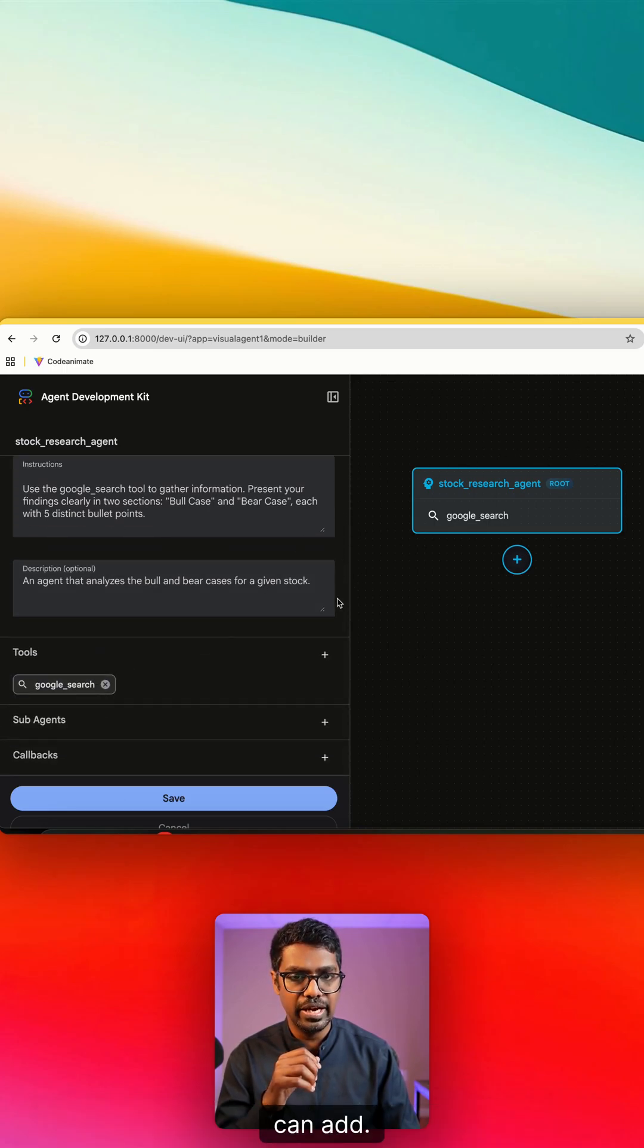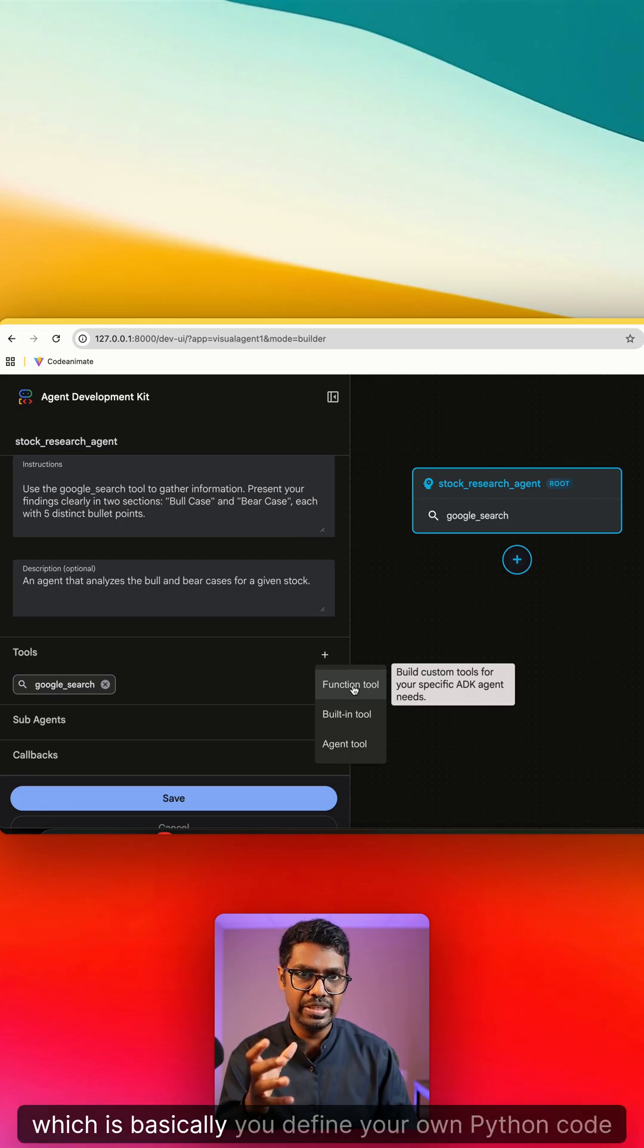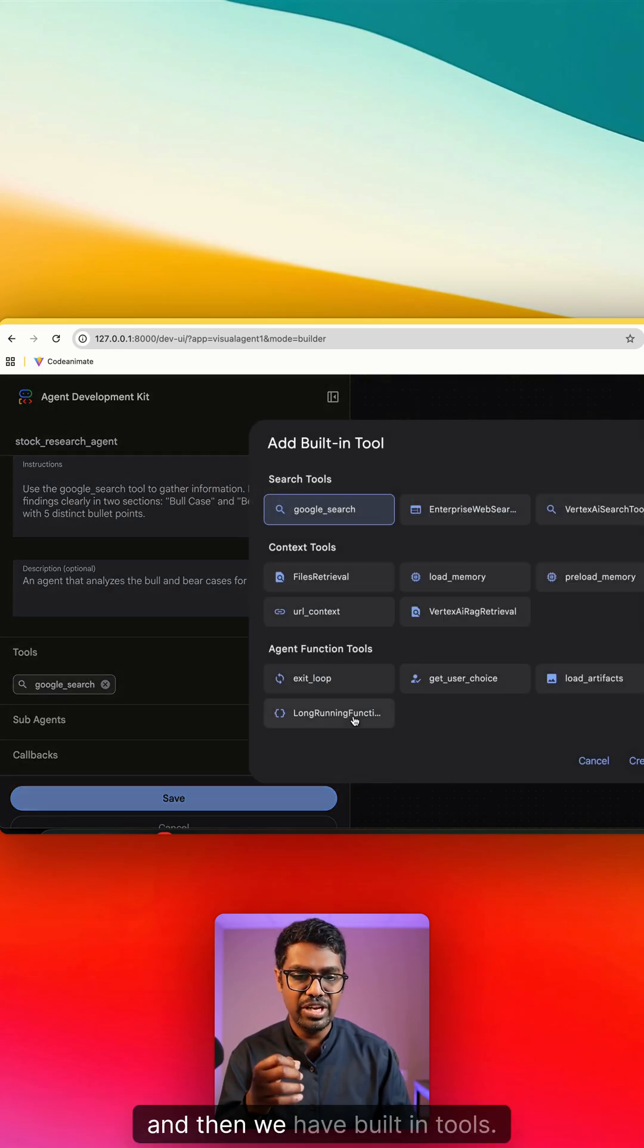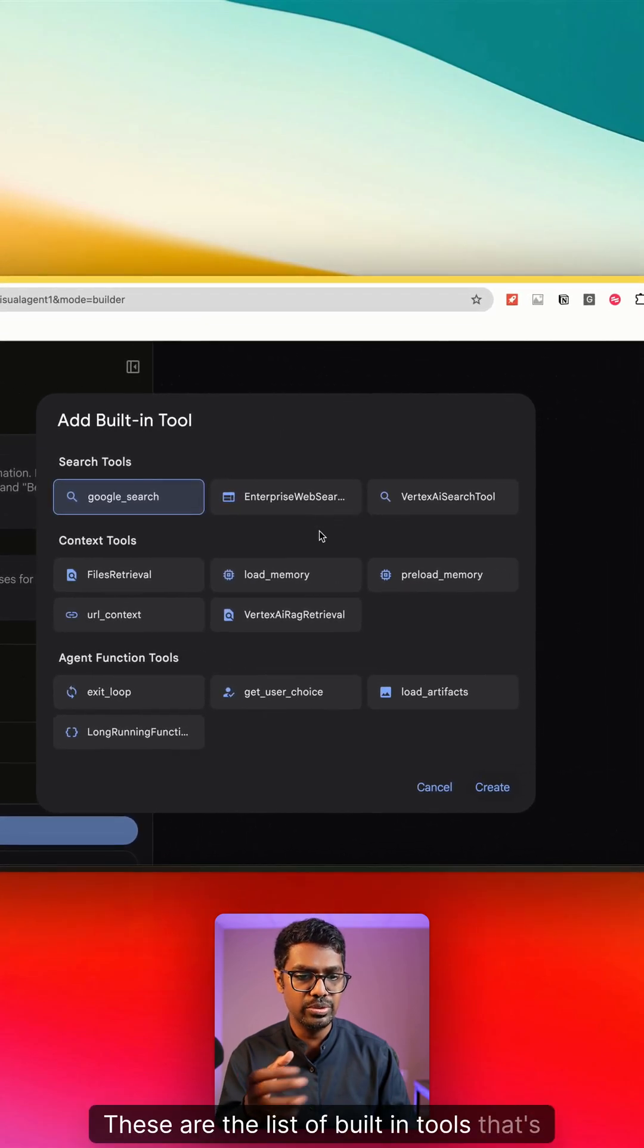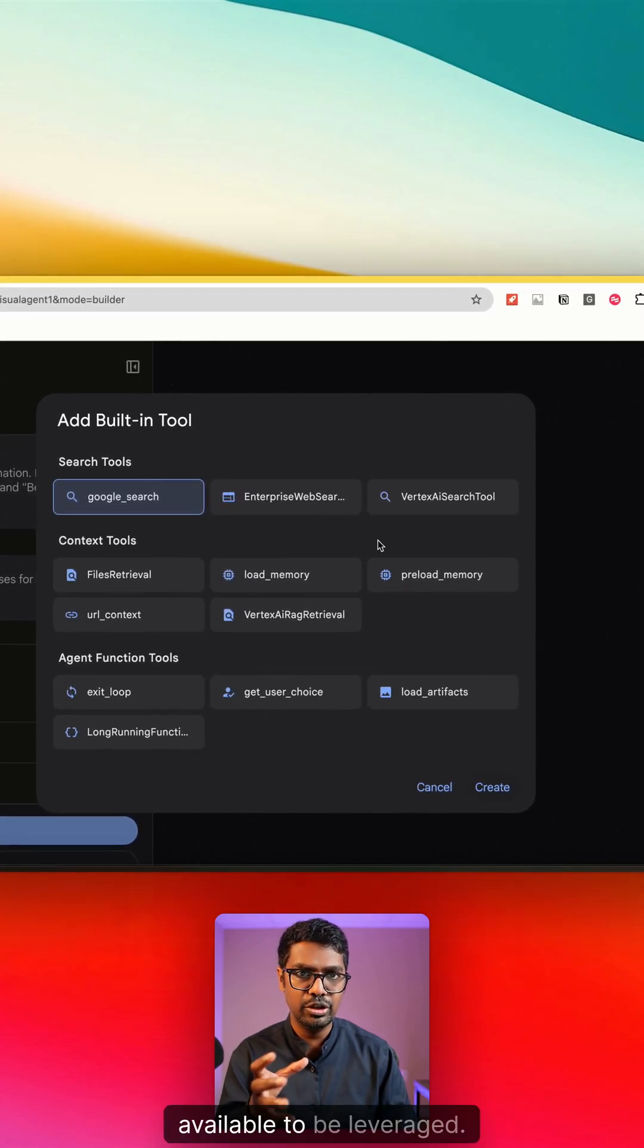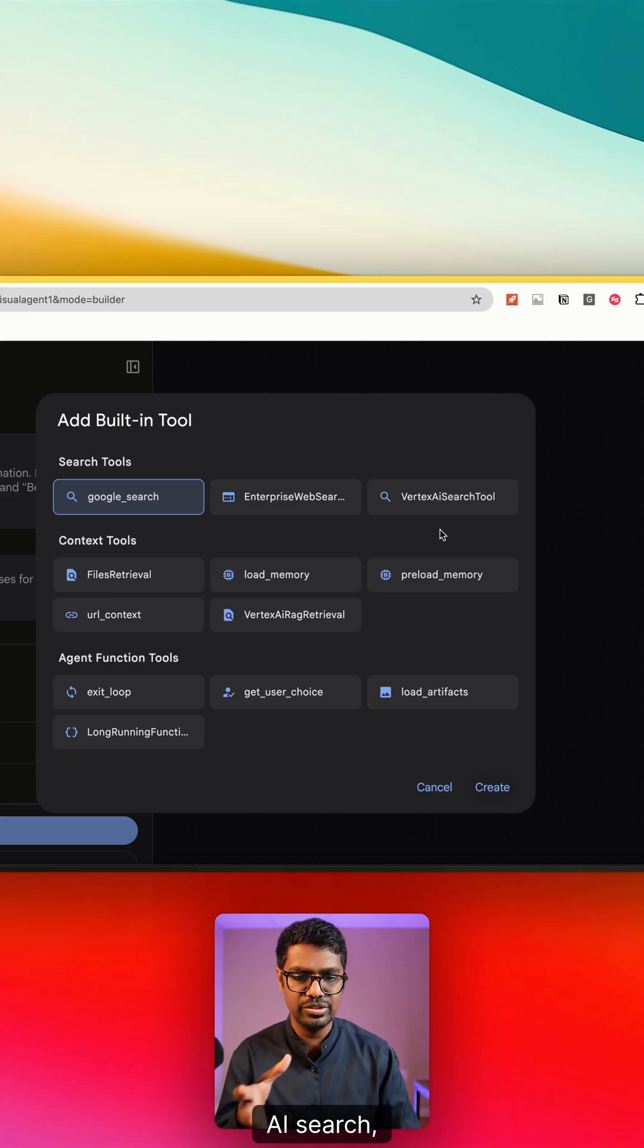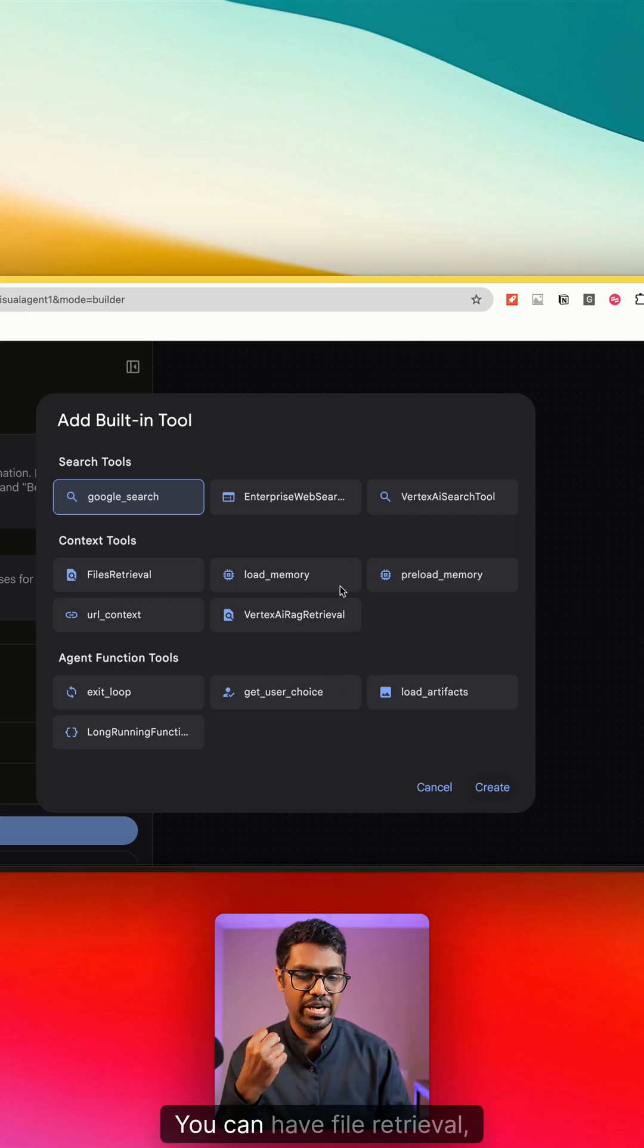Now outside of that, we also have tools that you can add. There's function tools, which is basically you define your own Python code. And then we have built-in tools. These are the list of built-in tools that's available to be leveraged using the visual builder. You can use Vertex AI search, you can get a user in the user choice like a human in the loop, and I have file retrieval, preload memory, etc.